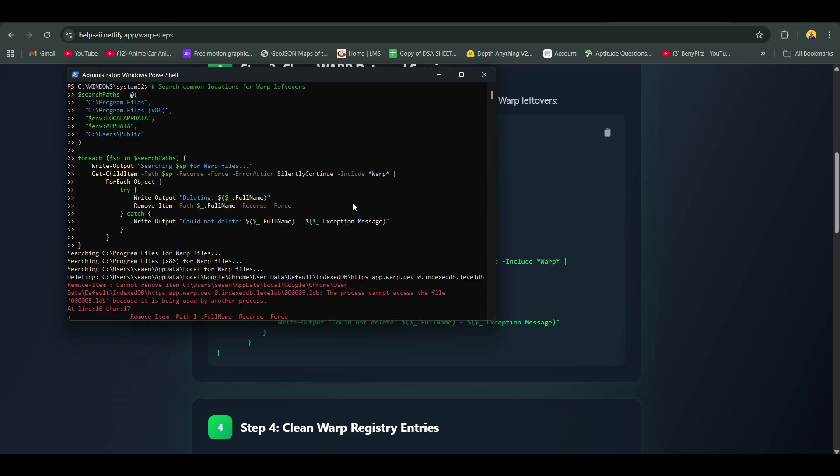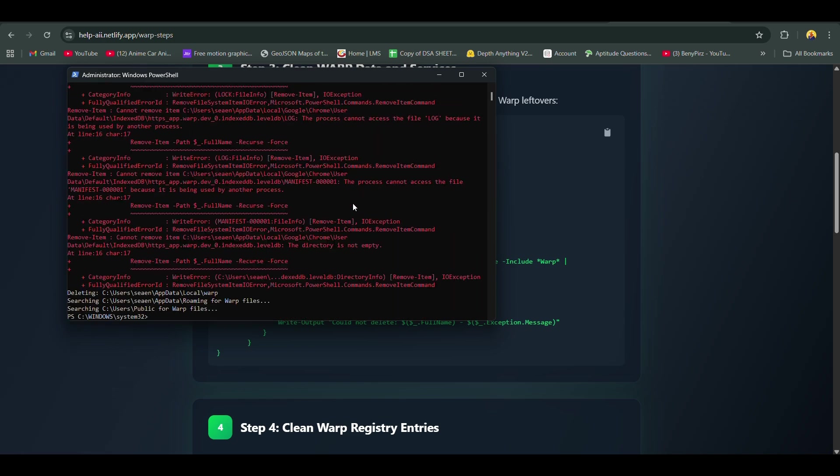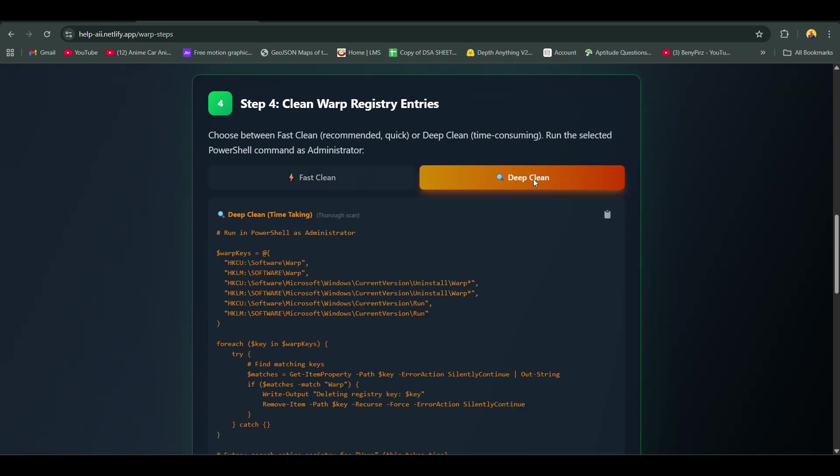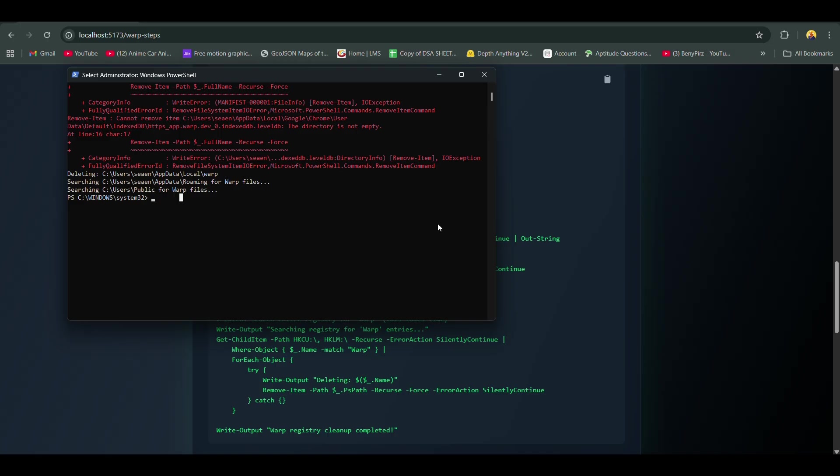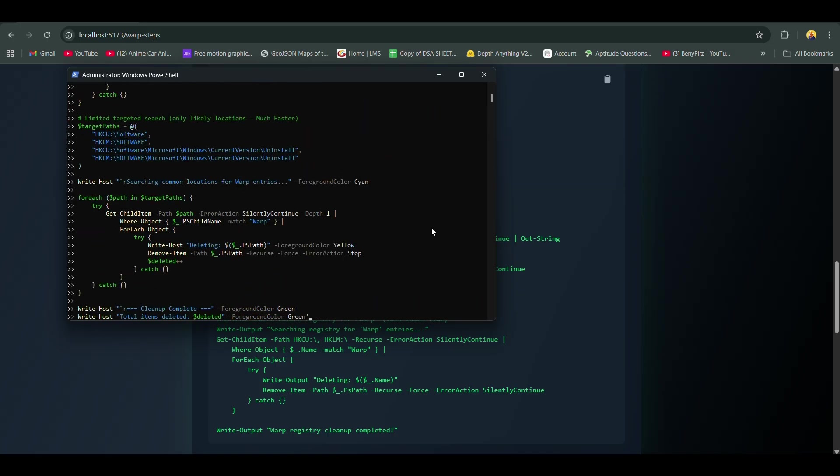Then run this notepad command. It's the fourth command on the website. I just sped it up.